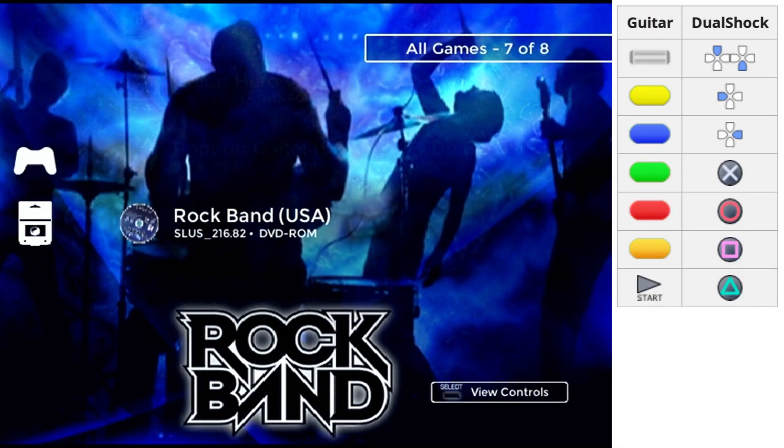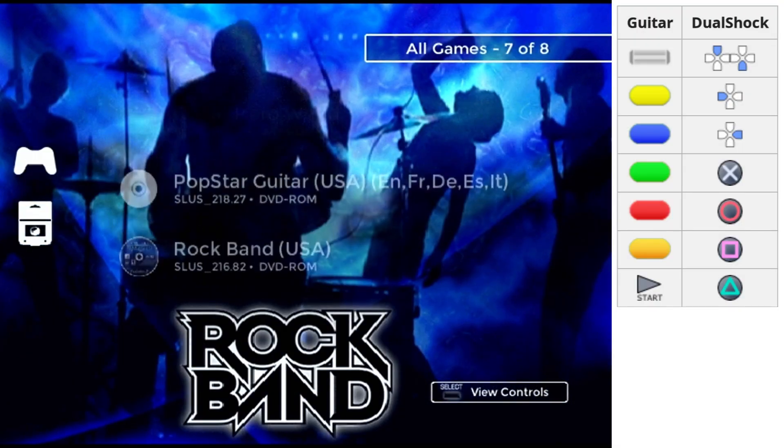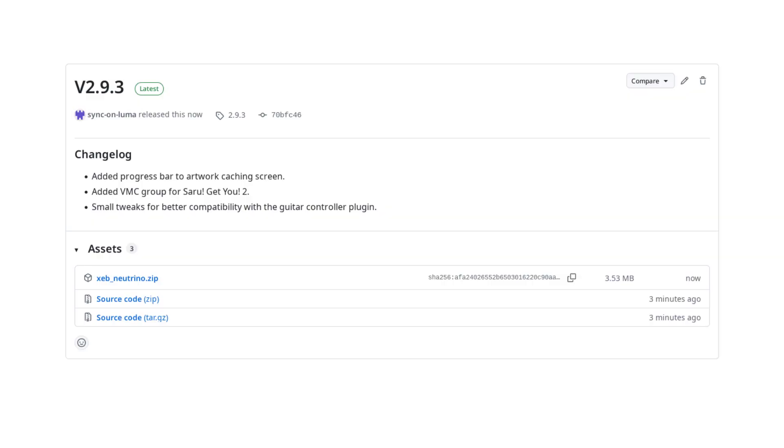Speaking of the XEB Plus Neutrino Launcher, I've released a small update that makes it more compatible with the guitar plugin.